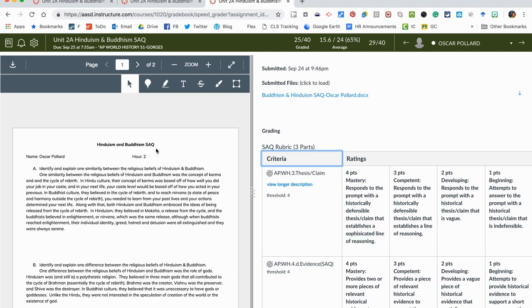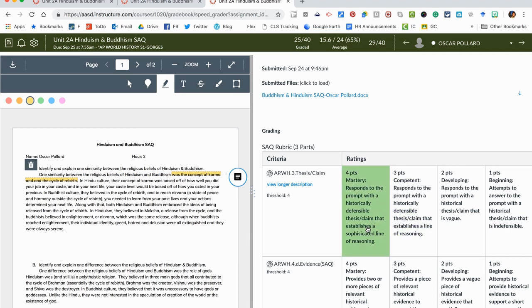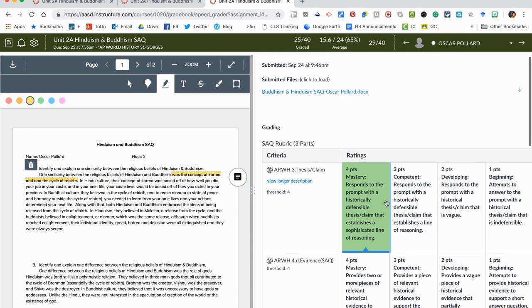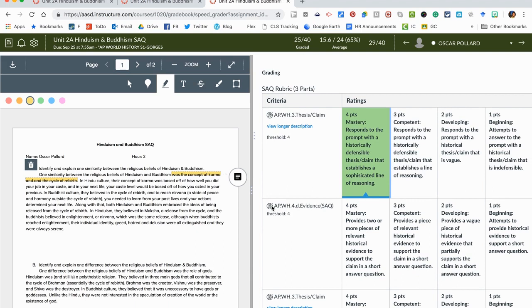So I can also if I choose to annotate over top. I'm looking at his writing and he says that one similarity between the two religions was the concept of karma and a cycle of rebirth. So over here I feel like that's a solid claim and then I can decide where that lands. Let's say I decide that's mastery as he's listed two different things and two ideas he's going to argue. And then I'm looking for evidence in this essay.